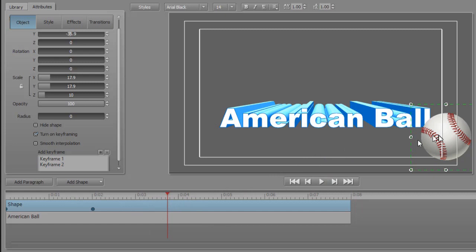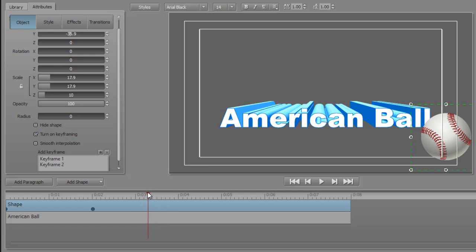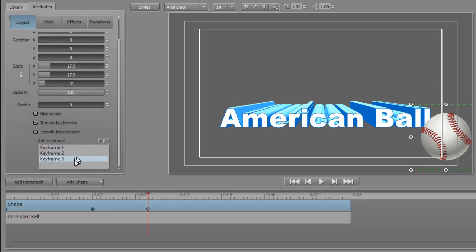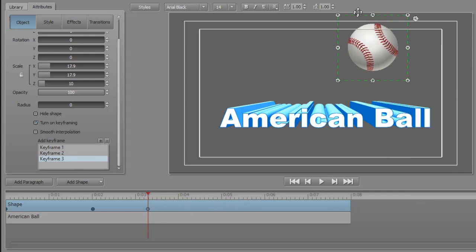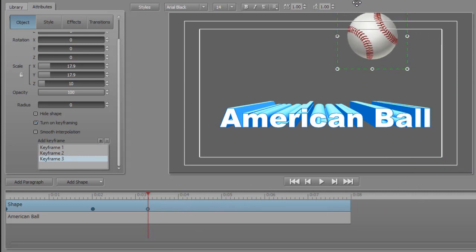Now we can make it look like it's bouncing off the edge of the screen by adding a couple more keyframes. Let's do that. We'll go to this point in time and then we'll click on the plus. It will automatically give me a new number for a keyframe, and with that highlighted, I'm going to take this and move it near the top of the screen.